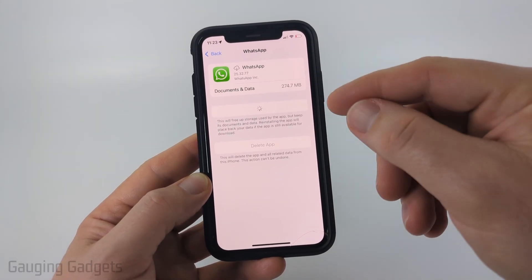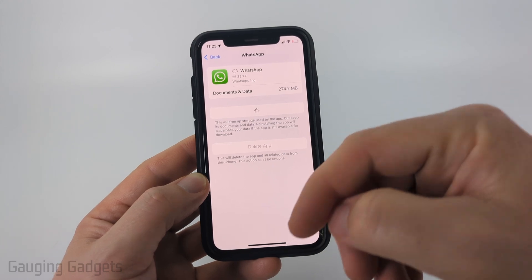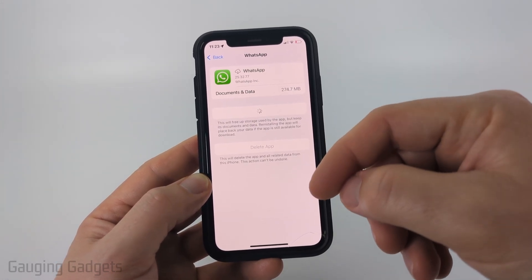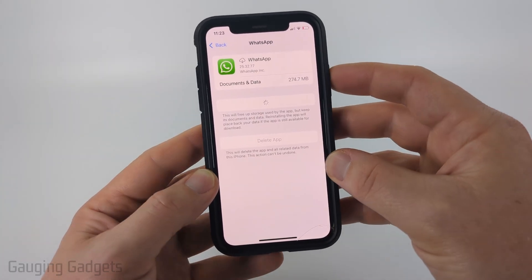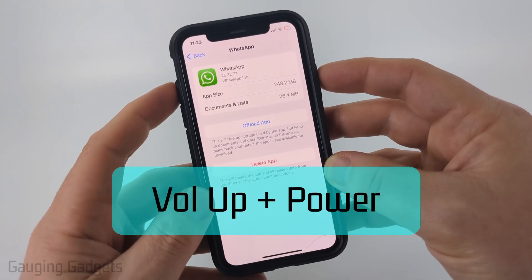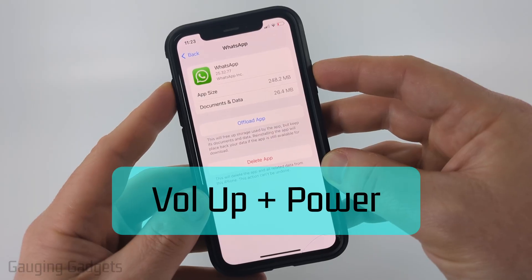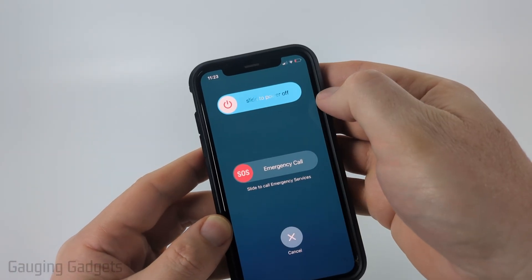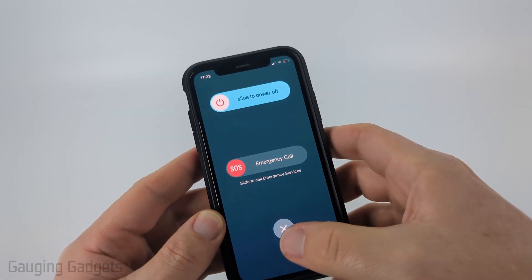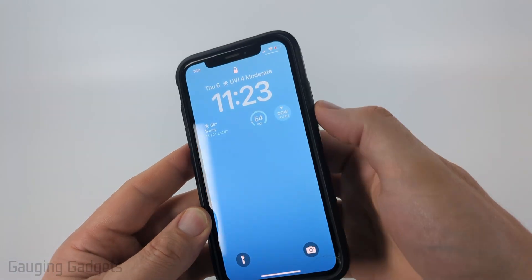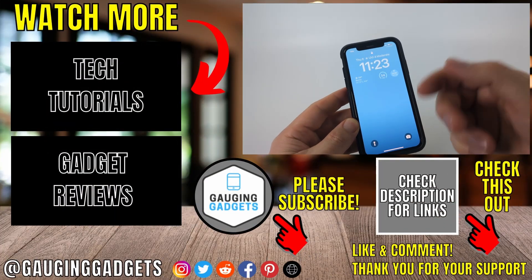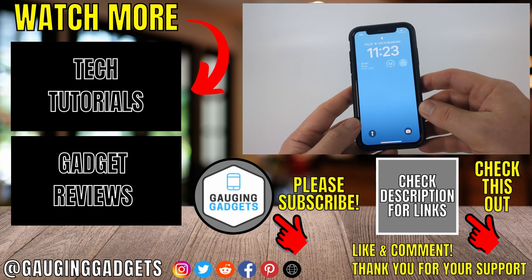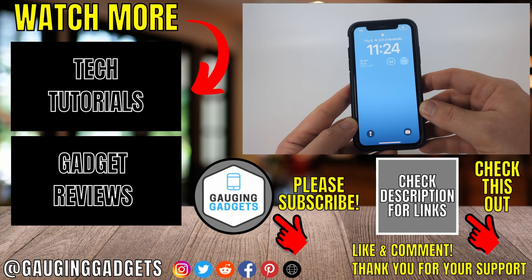If you're still having issues after that, I recommend simply turning off and then turning back on your phone. On an iPhone, hold the volume up button and the power button at the same time, then slide to power off. Once it turns completely off, hold the power button on the right side until your phone turns back on, and that should fix any WhatsApp sound issues.